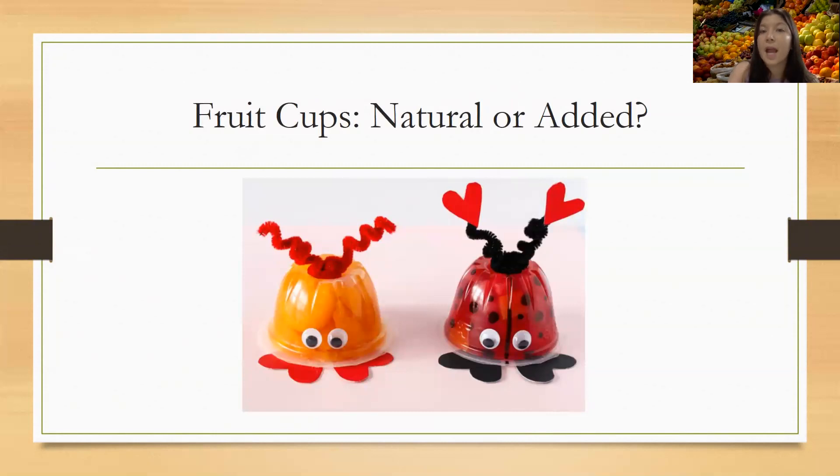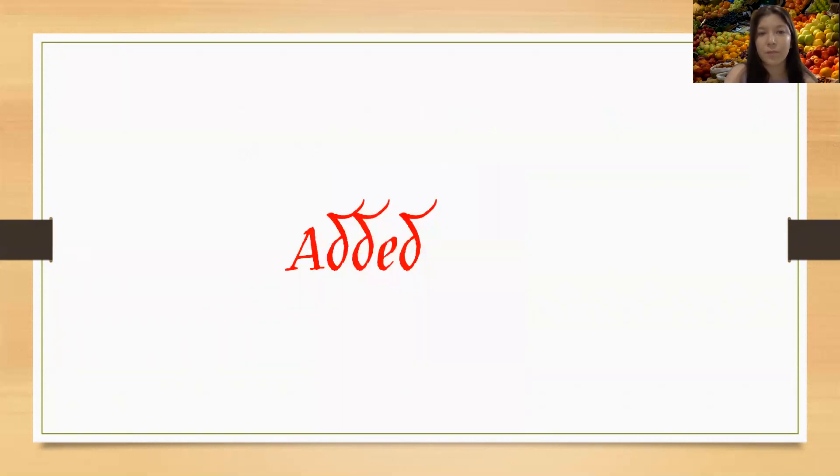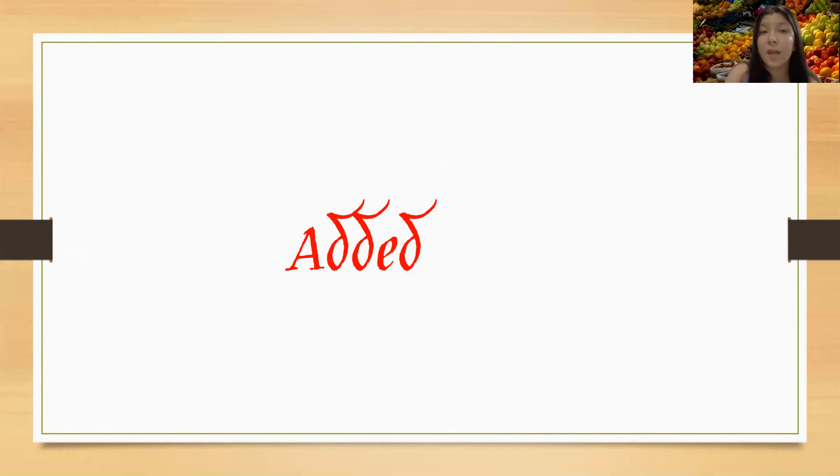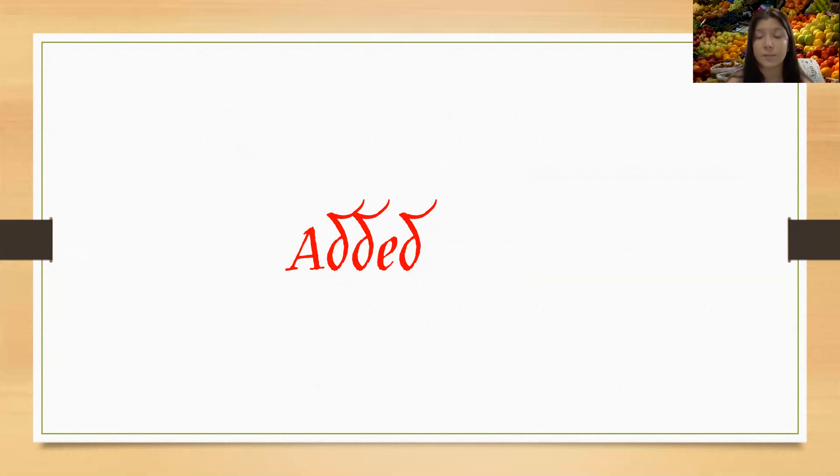Fruit cups. Natural or added? This is added. Now this is tough because usually they could put it in a syrup, which is added sugars. But when you're looking for a fruit cup, I would suggest doing plain fruit juice.